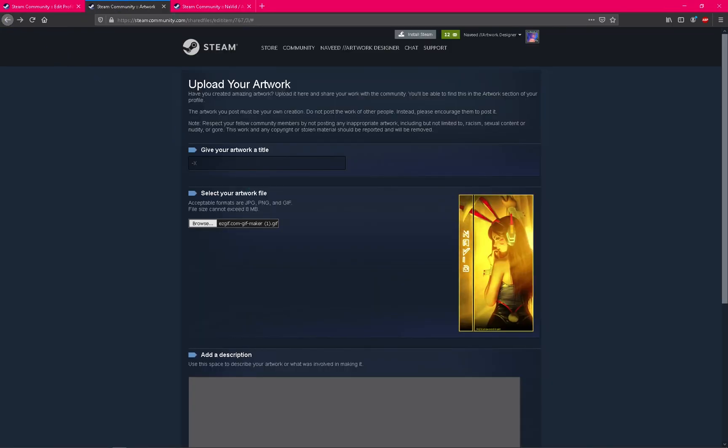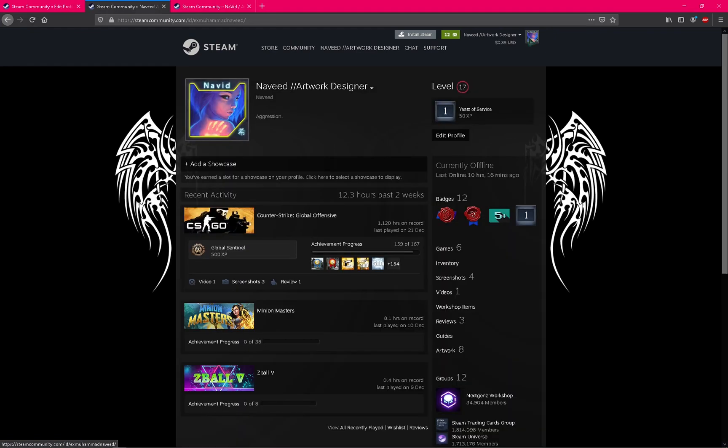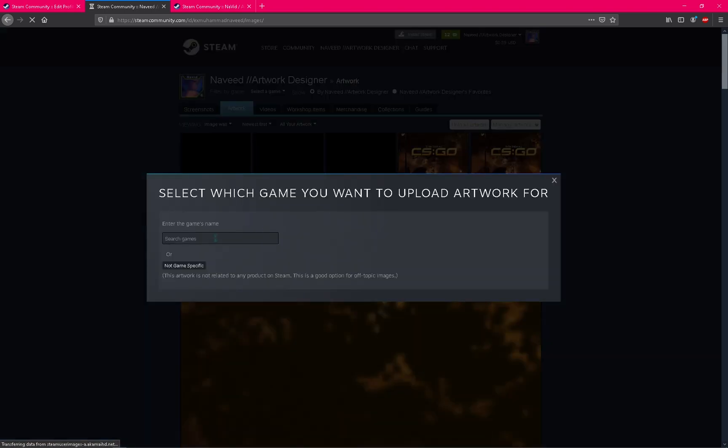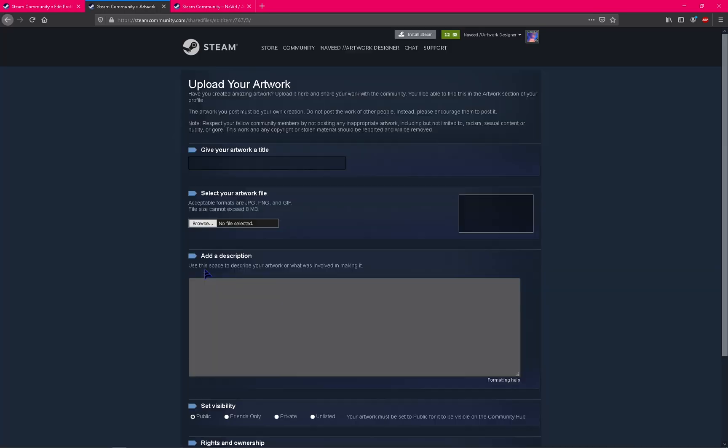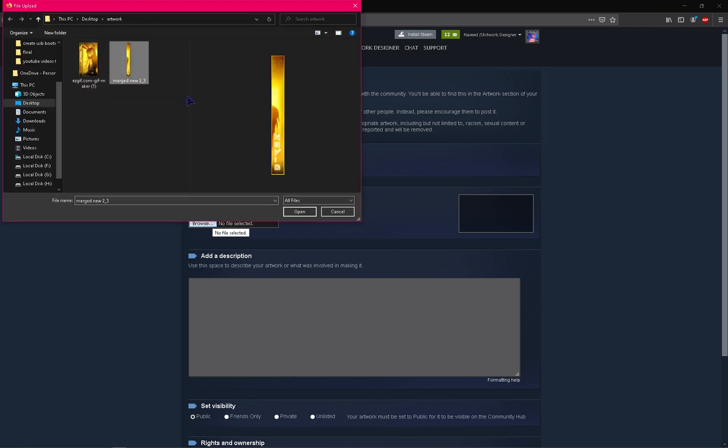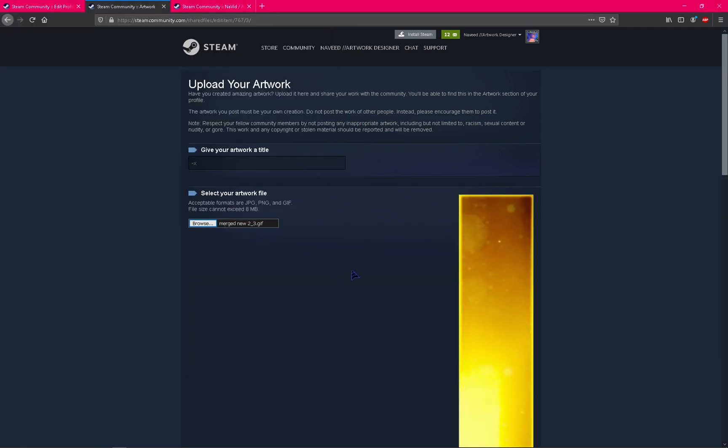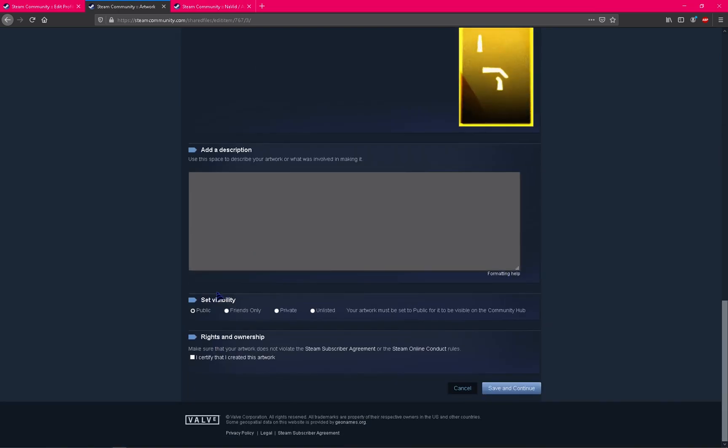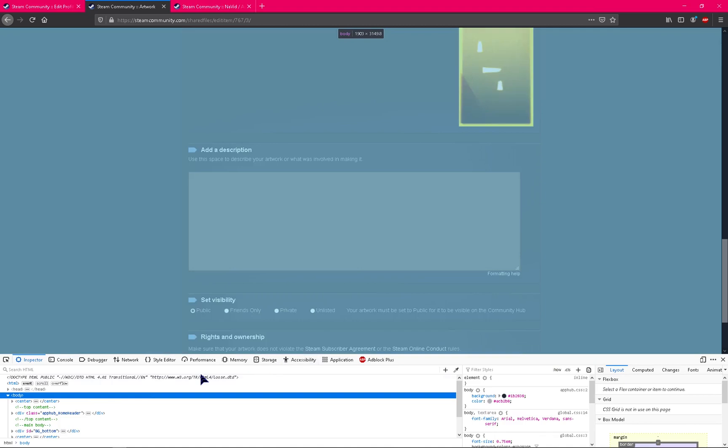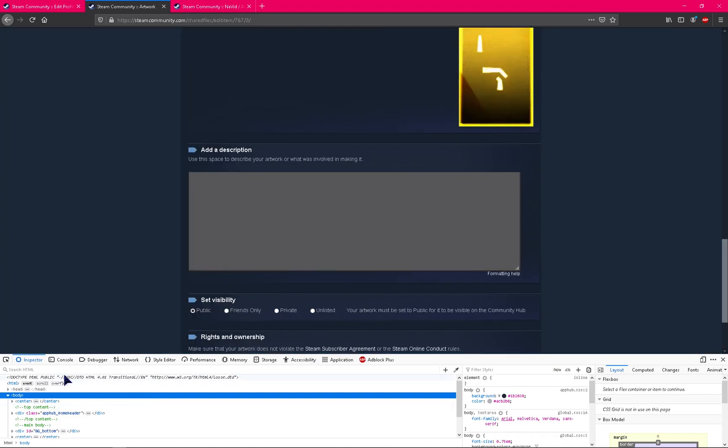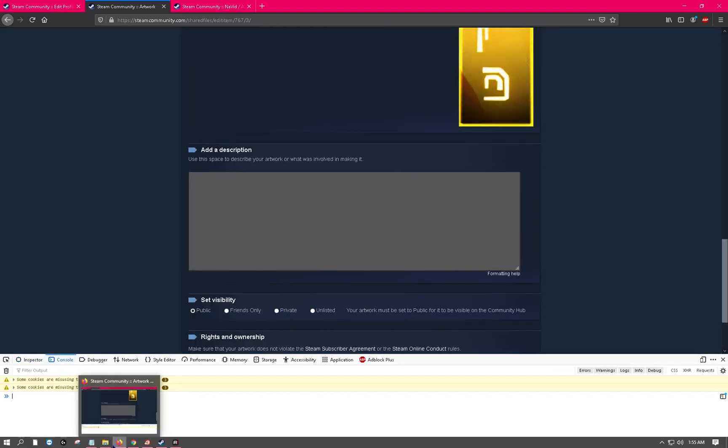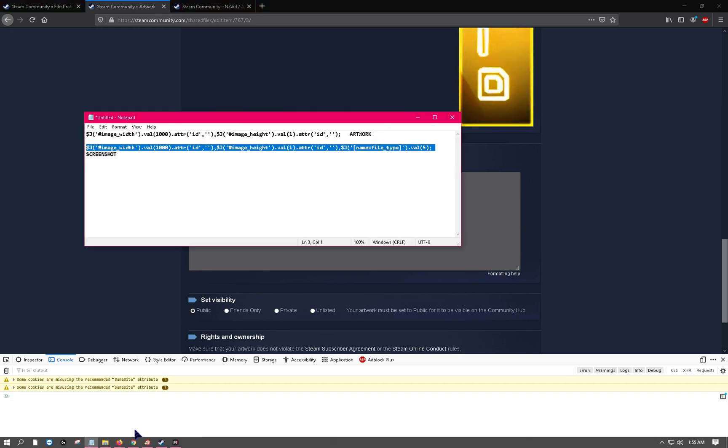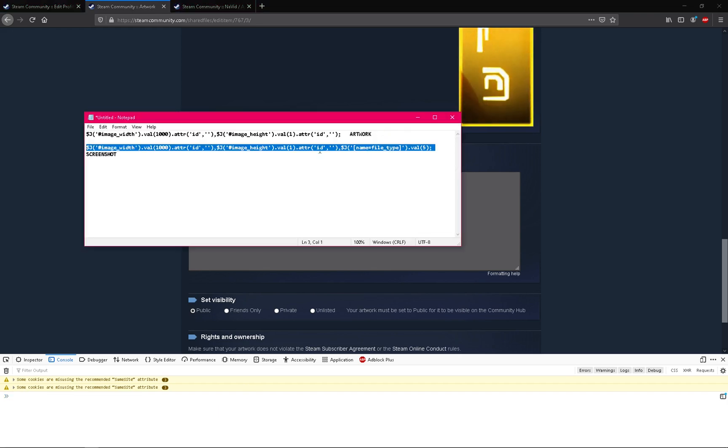Go again to profile, artwork, and upload. Same thing: not game specific, give any title, click on browse, you can select the right bar. Same thing, go to inspect element, console, and I already copied that so I need to copy that again.